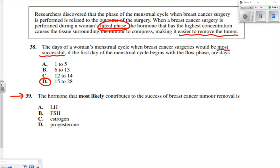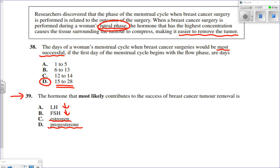The follow-up question asks which hormone most likely contributes to successful tumor removal. The answer is the hormone with the highest concentration during days 15 to 28. LH and FSH are suppressed by negative feedback during the luteal phase. Both estrogen and progesterone increase, but estrogen is also elevated during the follicular phase — meaning surgery would work equally well in both phases if estrogen were the answer. Progesterone is present only during the luteal phase, days 15 to 28, making it the hormone that most likely influenced surgical success.